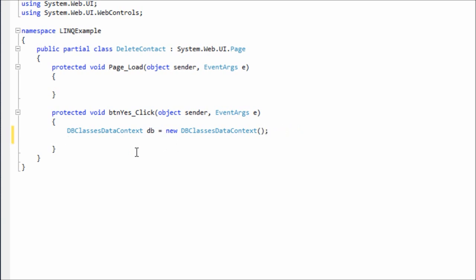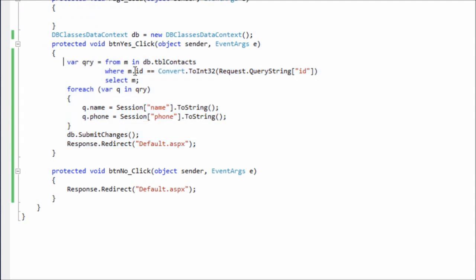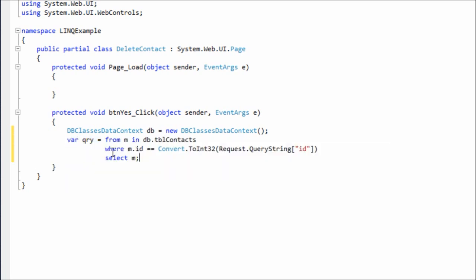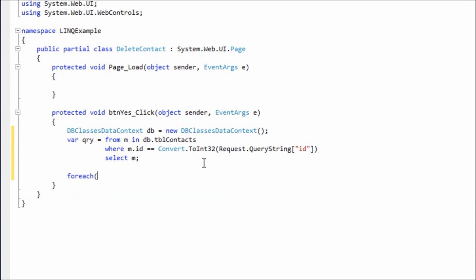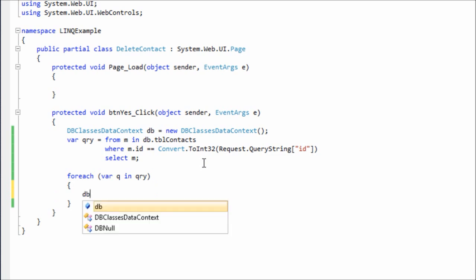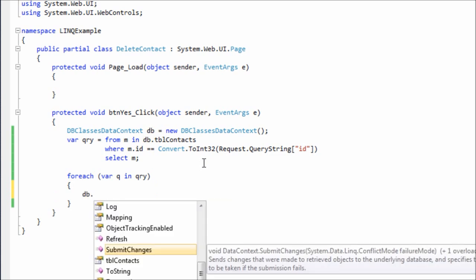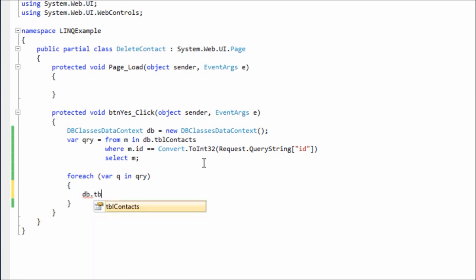And now here I say here I write QRY is equals to same query which is I'll write it further. Same query. I'll just copy it and paste it. Here what we do is in the foreach we write Q in QRY. Here I'm gonna delete whatever we have in the database. So I'm in the particular row. So what we do is we write DB contacts dot we have a function called DeleteOnSubmit.